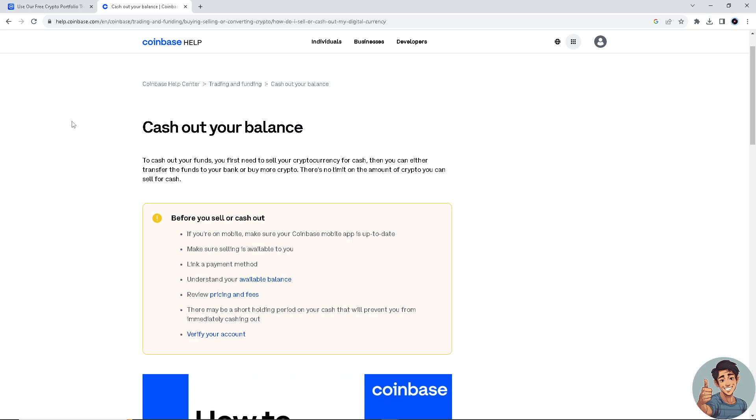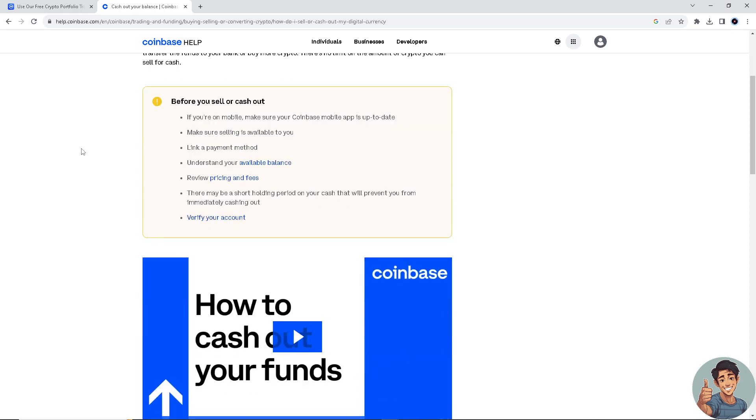Now if you have plans cashing out your balance here at Coinbase.com on your Coinbase account, simply here's what you need to do. If you're on your mobile device, make sure your Coinbase mobile app is up to date.